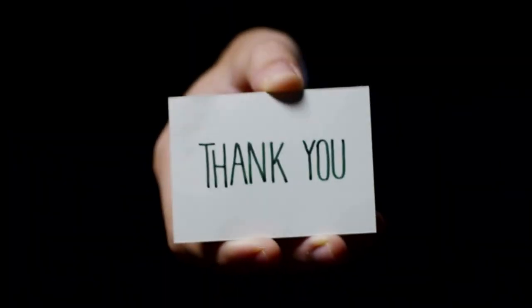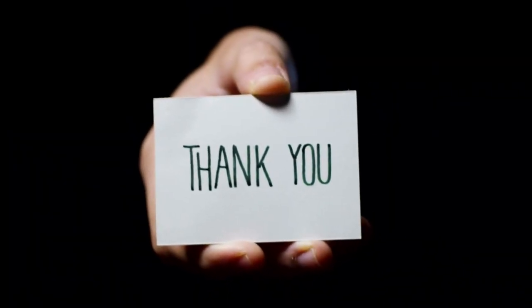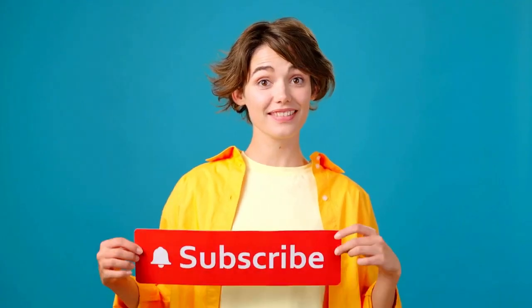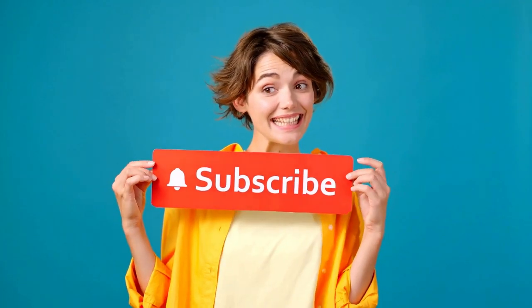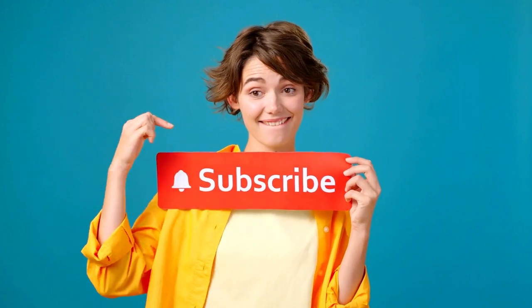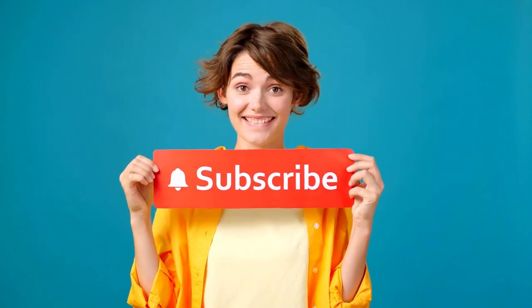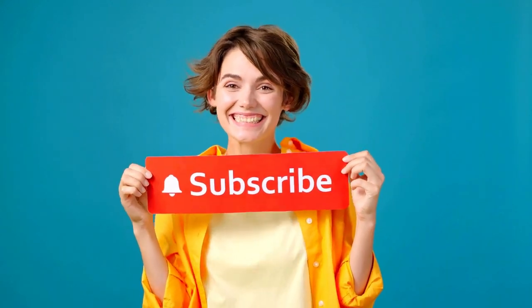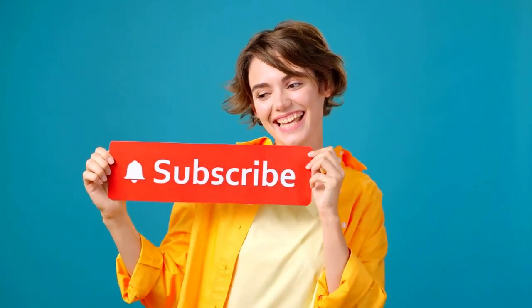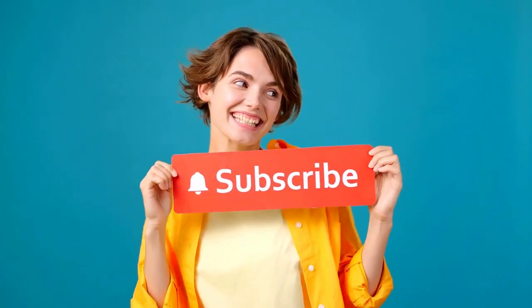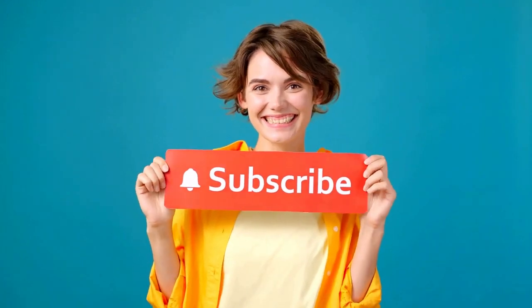That is all for today. Please consider liking the video and subscribing to my channel. Check out my other videos on money, trading, and investing on YouTube. Goodbye.